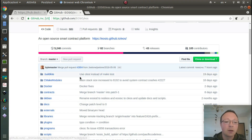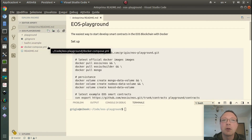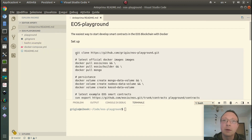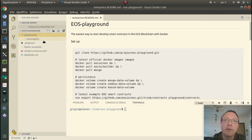These are the instructions. The first step is to clone this repository — it's quite simple. There is a docker-compose file to start the containers, there is a bashrc example file to set up some more details, and then we have the playground folder which is the folder that will be available inside the development container.